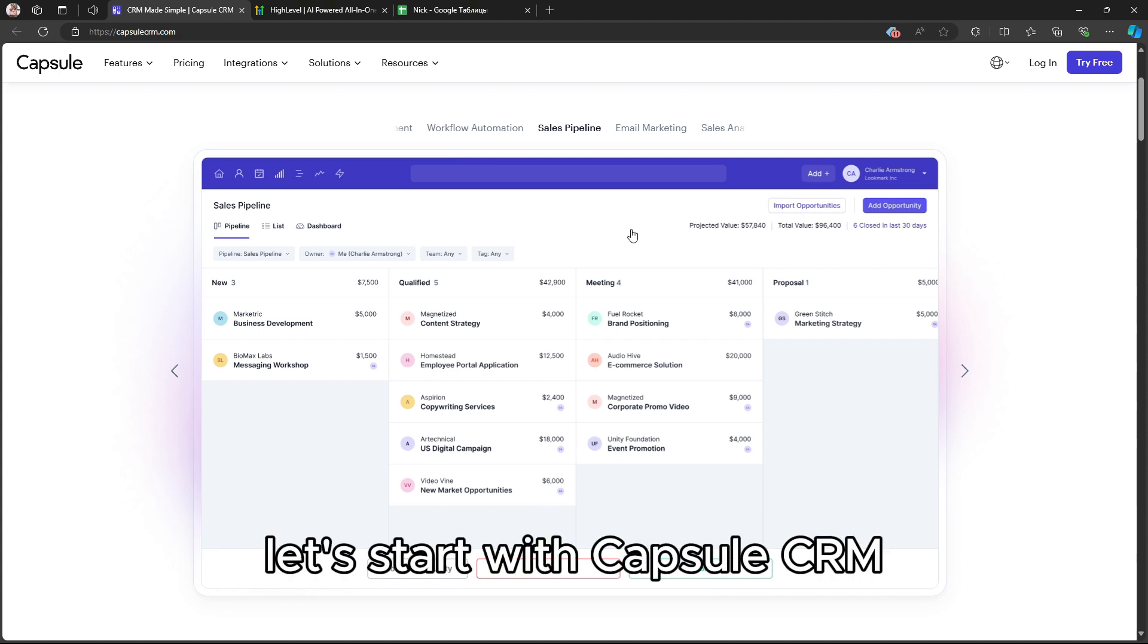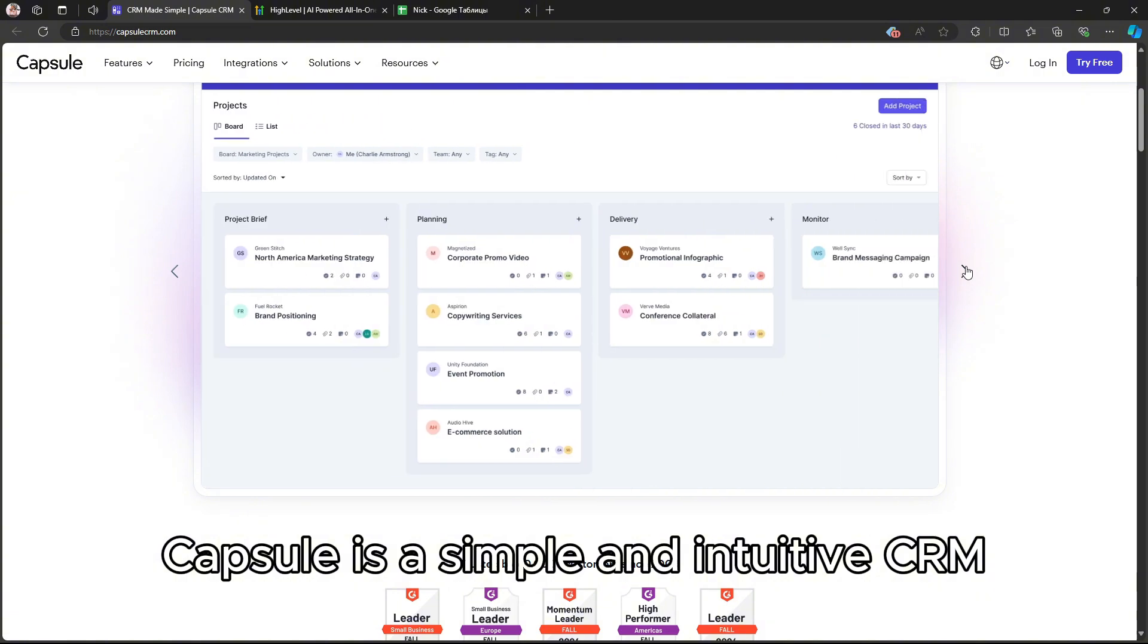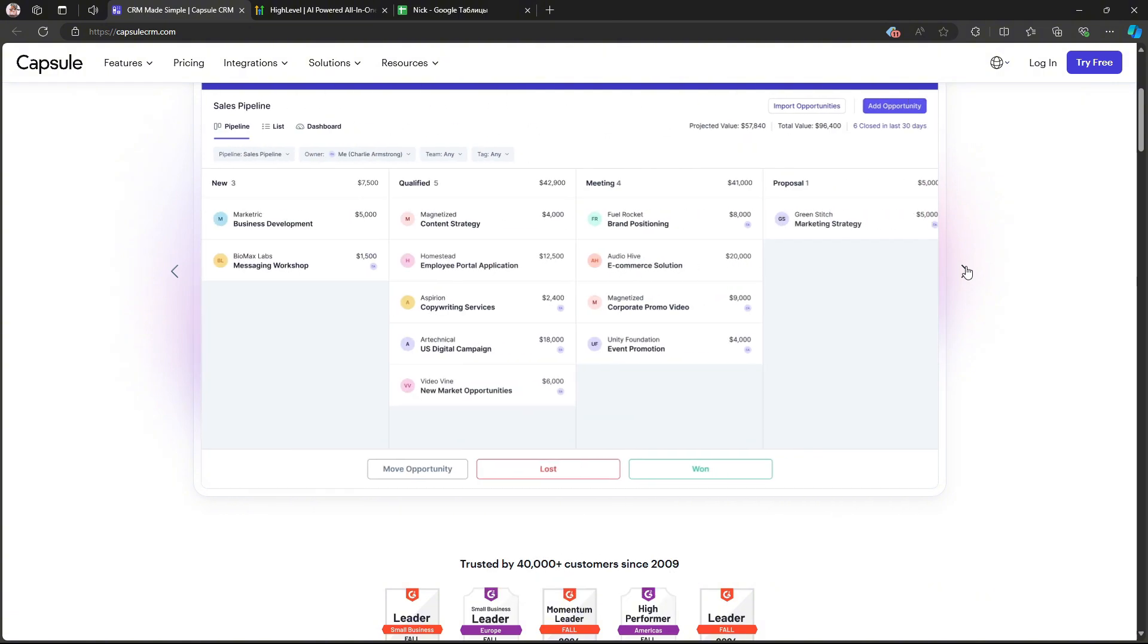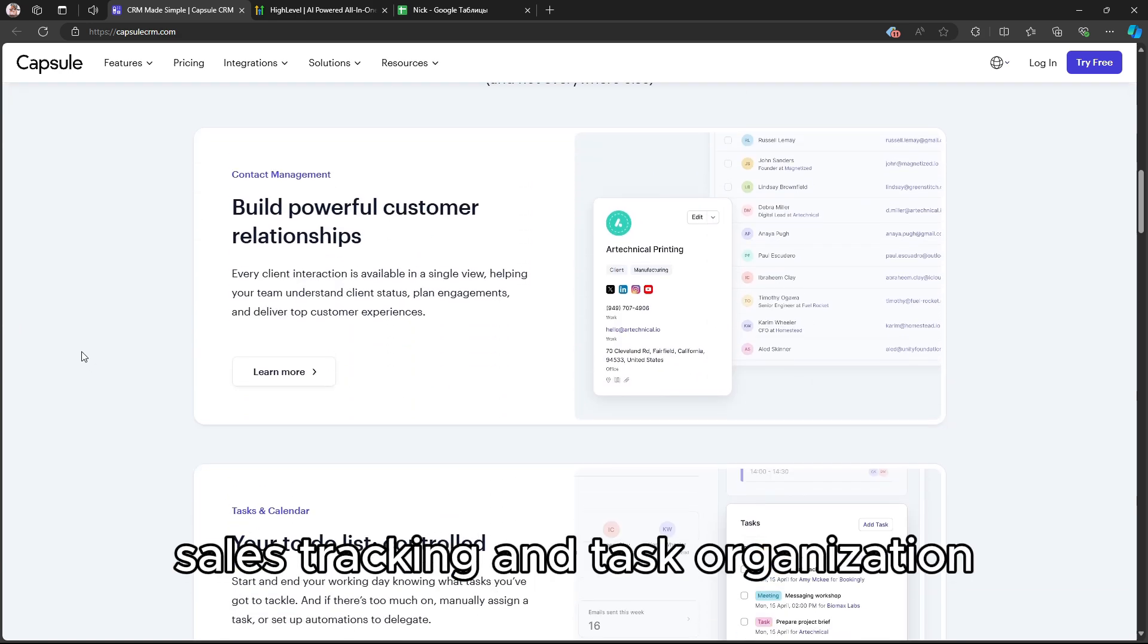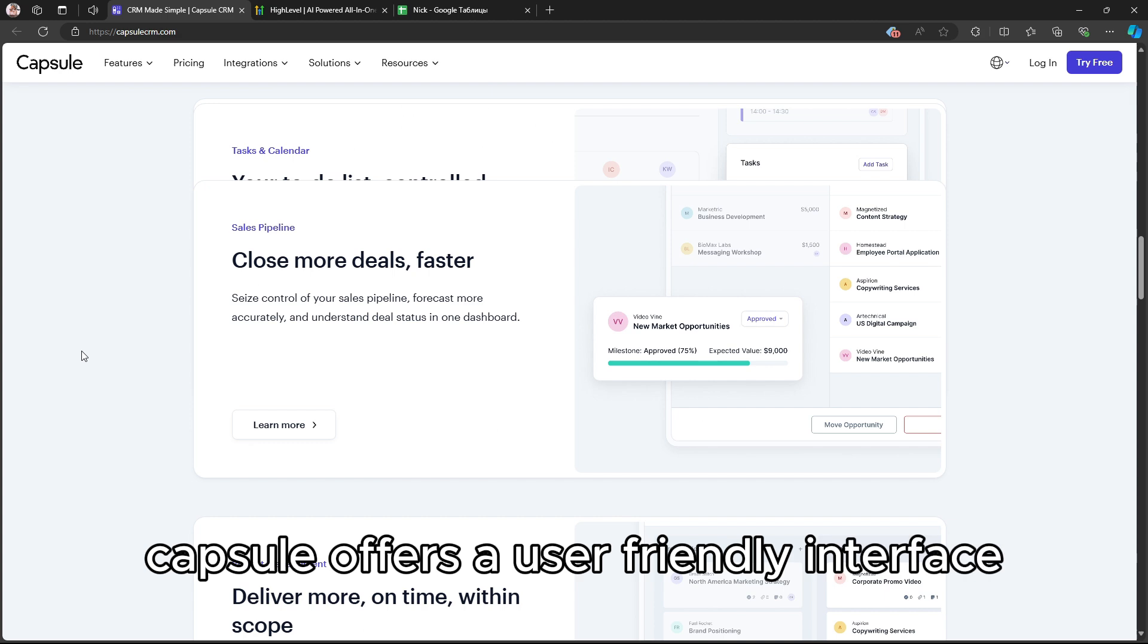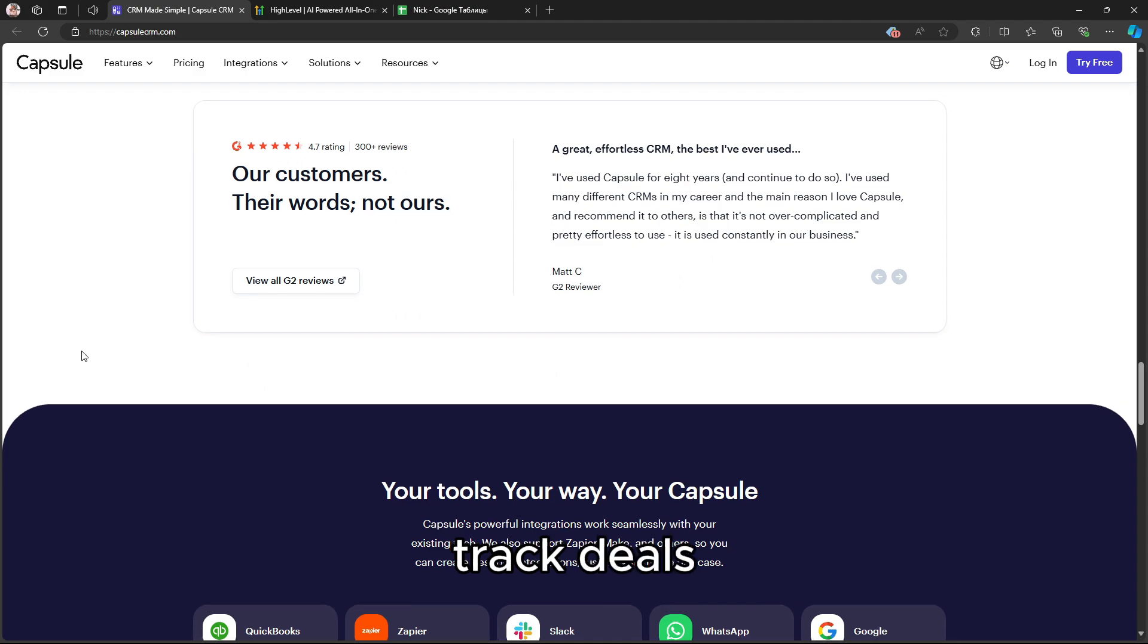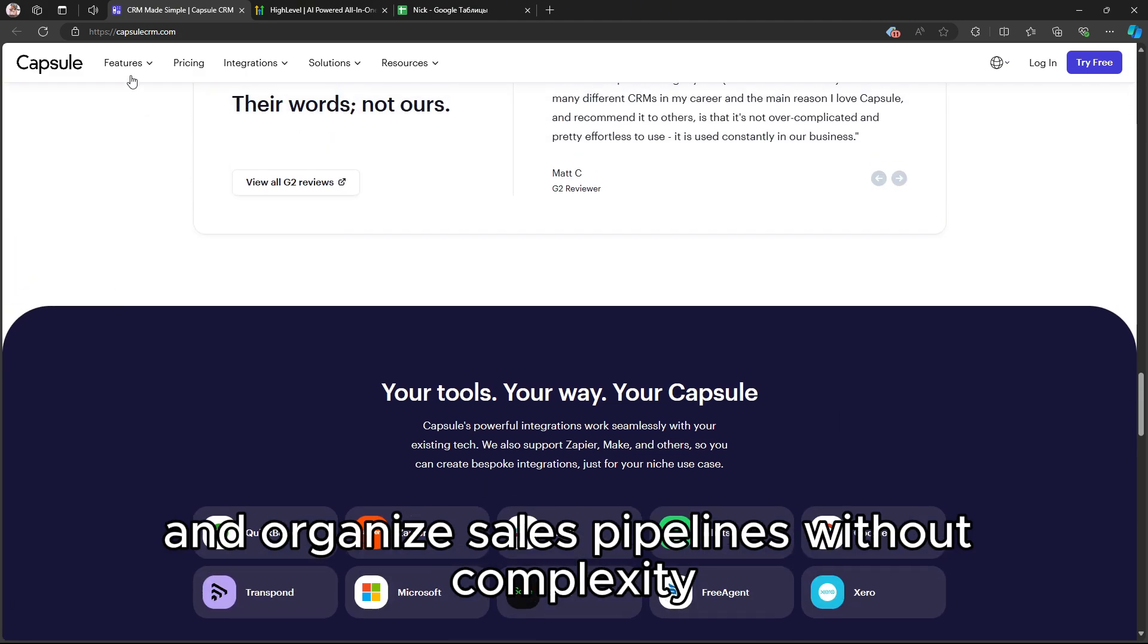Let's start with Capsule CRM. Capsule is a simple and intuitive CRM designed for small to medium-sized businesses. It focuses on contact management, sales tracking, and task organization. Capsule offers a user-friendly interface where you can manage customer relationships, track deals, and organize sales pipelines without complexity.